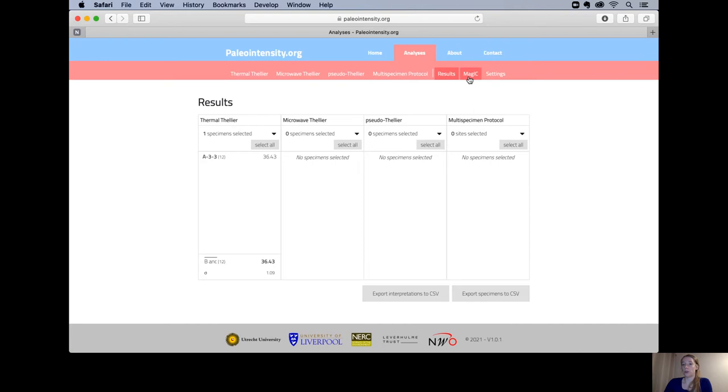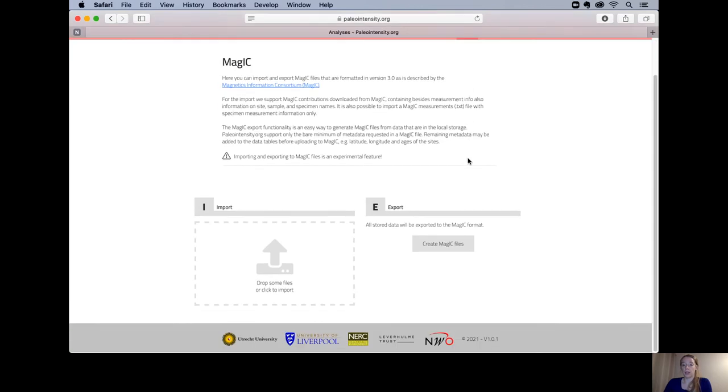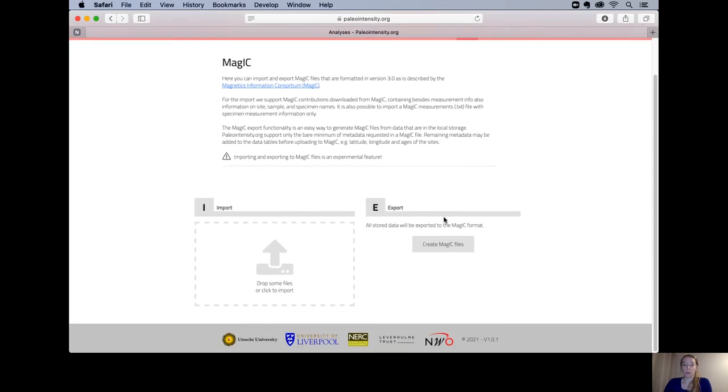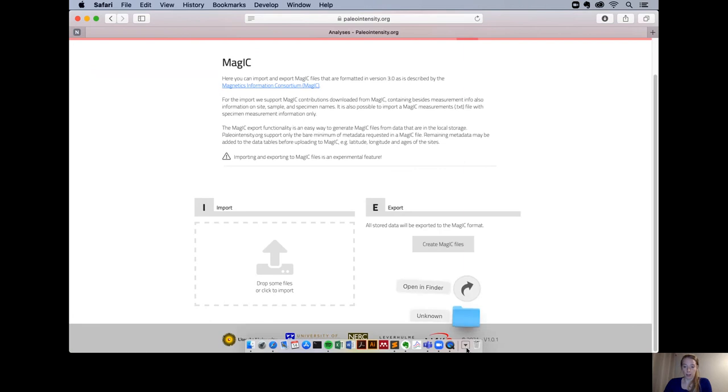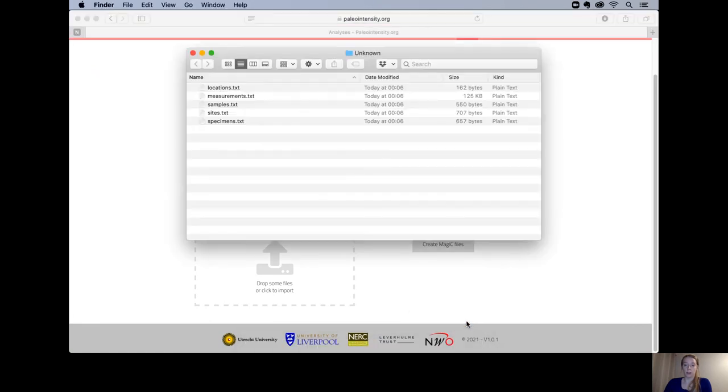Another option would be to go to the magic tab. Here you can export magic files. Clicking this button will give me a folder in my downloads where I can find the five data files I need to upload to MagIC.